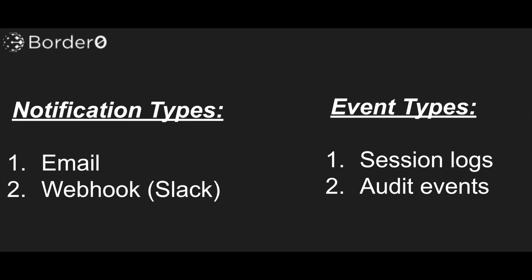Border Zero supports two types of notifications: email and webhook. The latter can be used to notify you and your team in Slack.